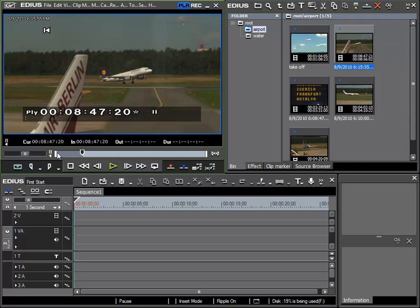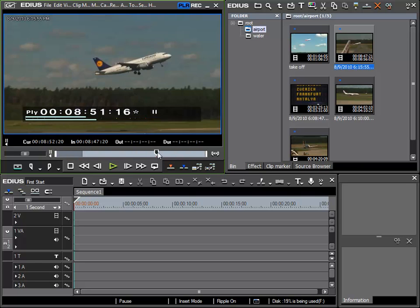Using the same method I could find an alternative endpoint for this clip and then select it by using the set out point function.